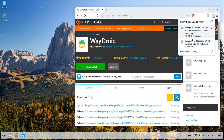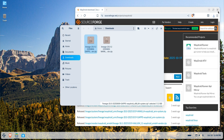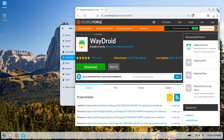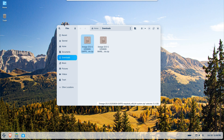Once both files are downloaded, open the downloaded file's location and unzip the archives using the commands shown on your screen.